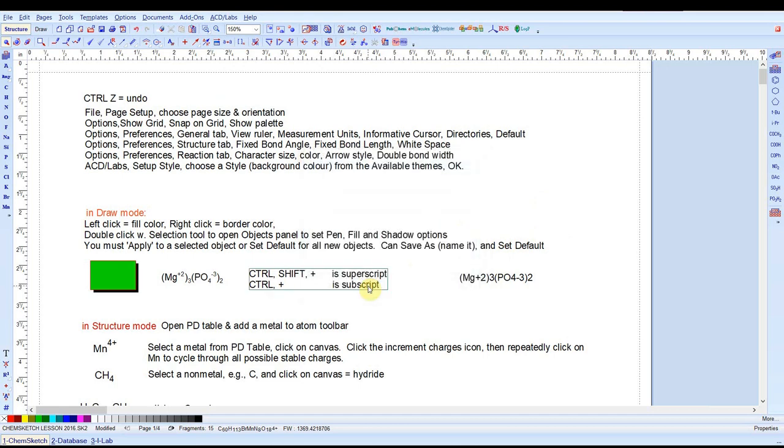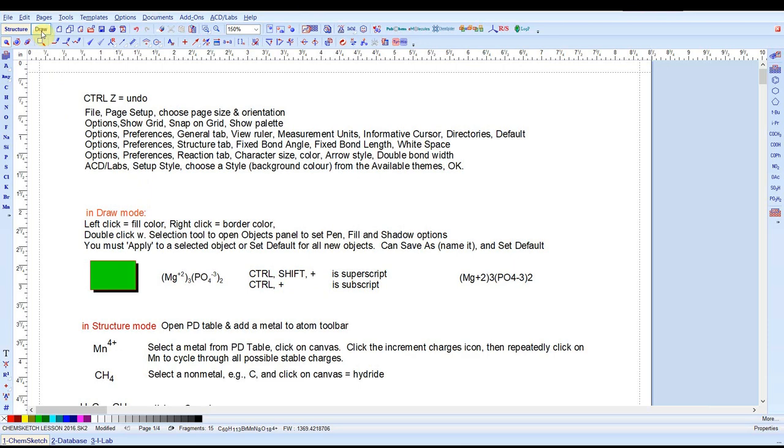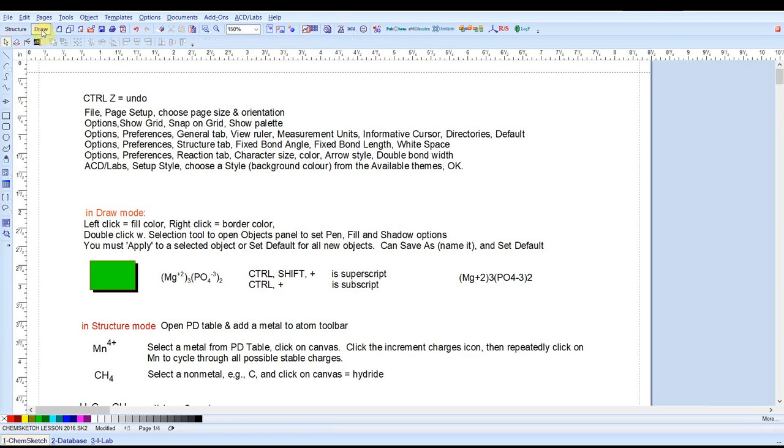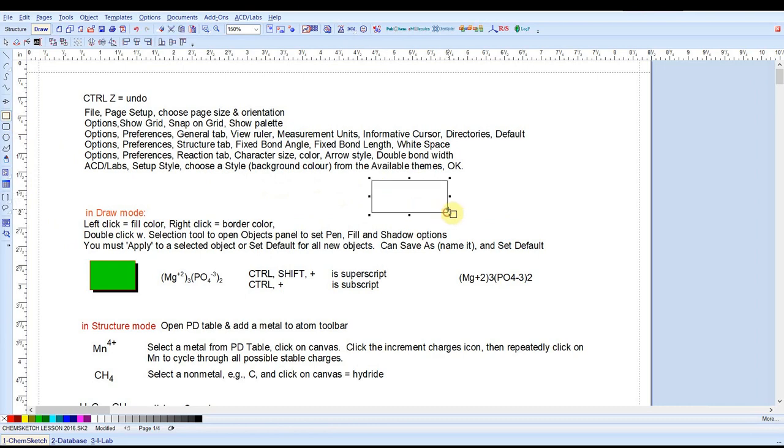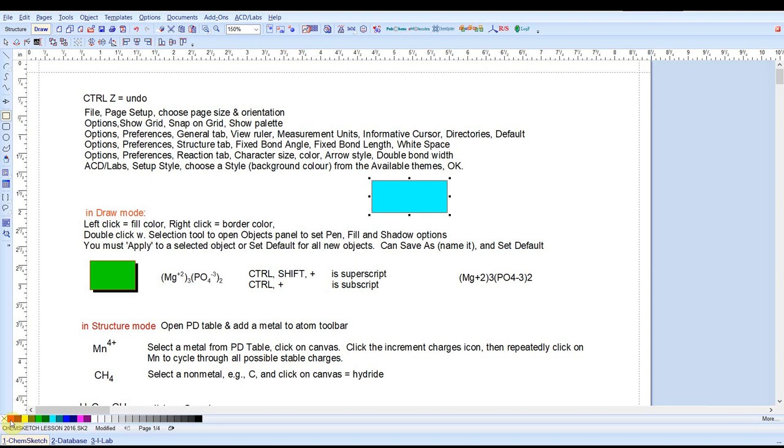Alright so let's go into the draw mode. Click on draw and let's just draw a simple rectangle. The color palette: if you left-click it gives you the fill color. If you right-click, it gives you the border color which I can't see. Let's right-click on red so it's visible.